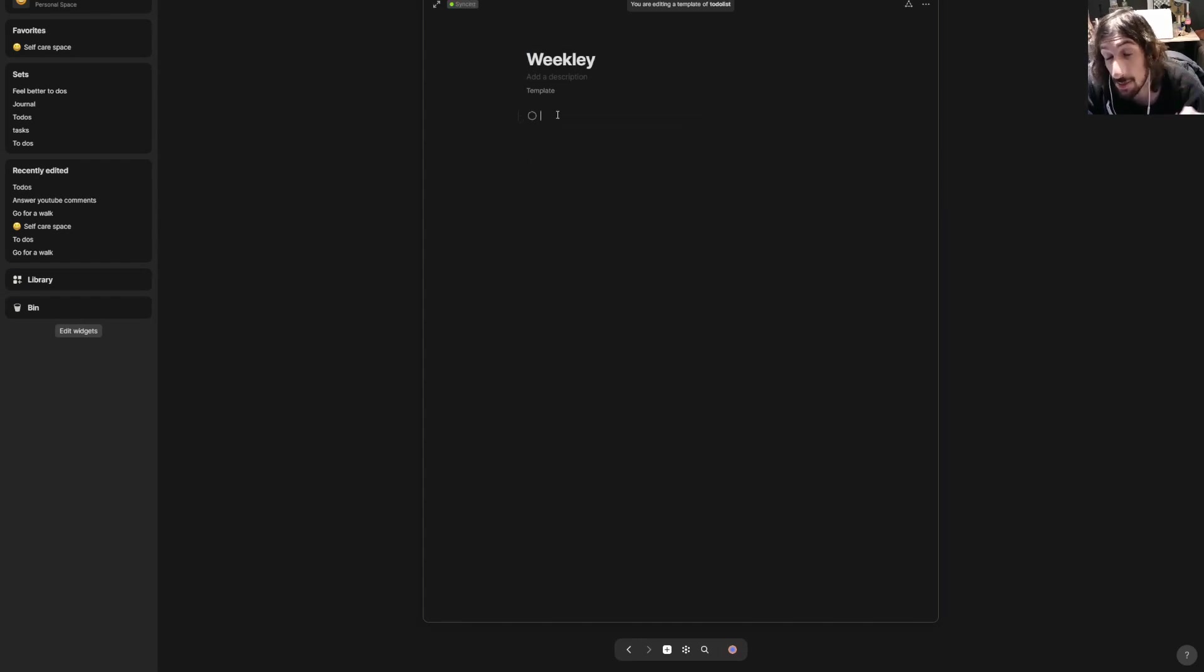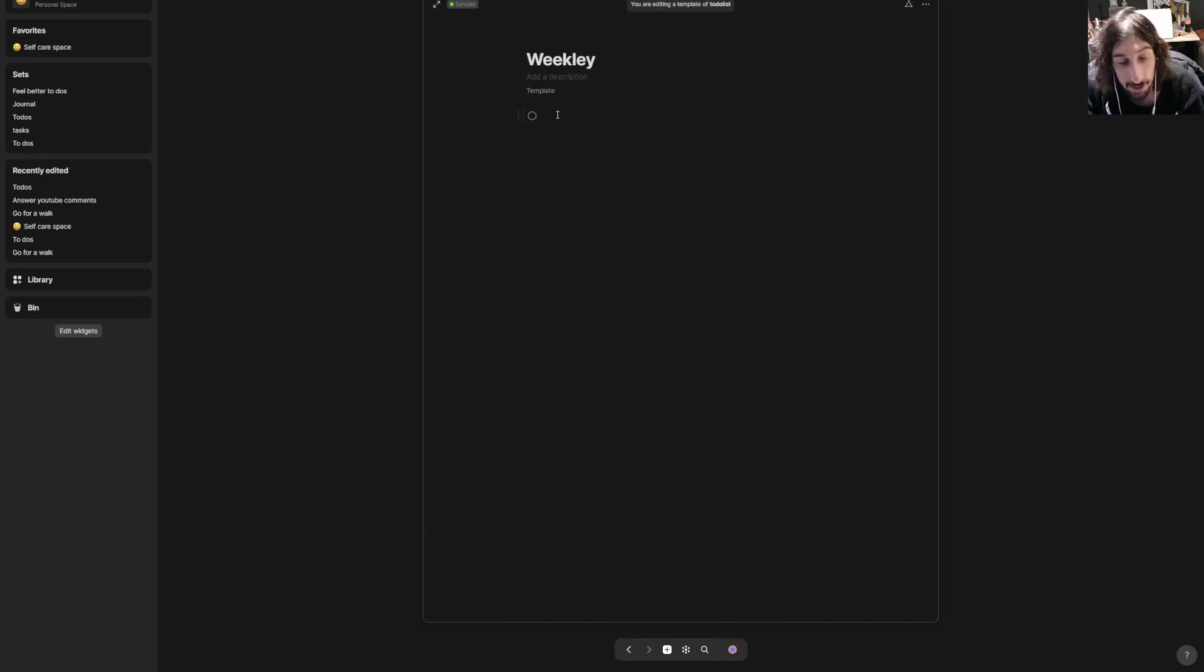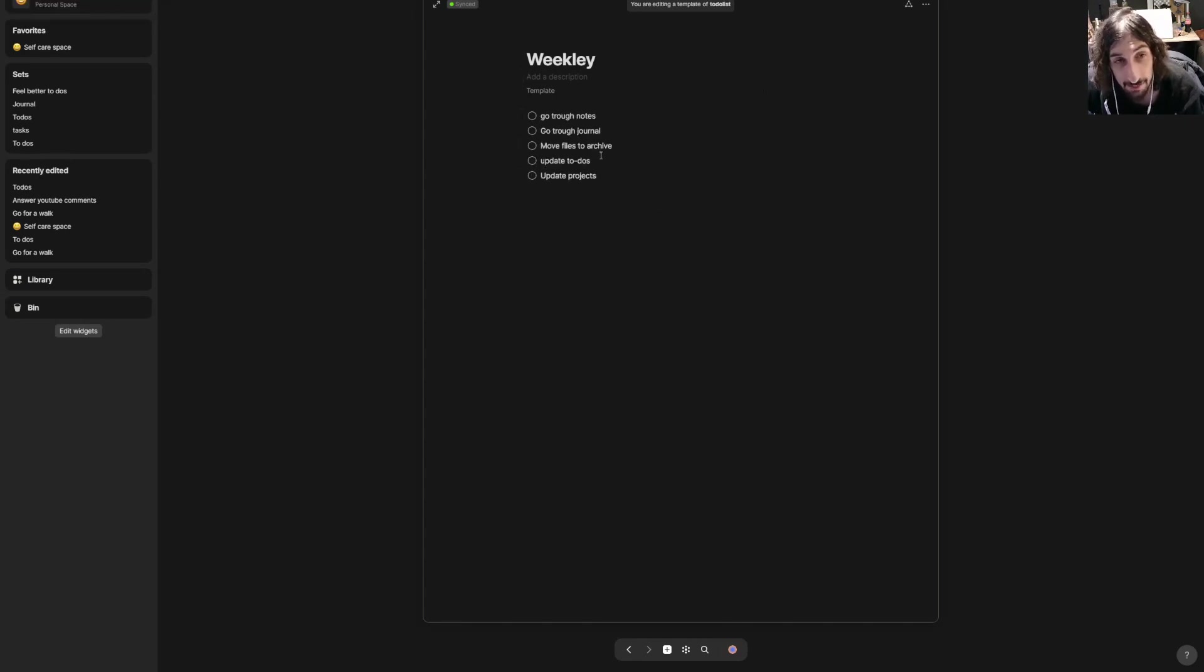And I would basically have these things inside of my weekly review—so go through your notes, go through my journal, move files to archive.